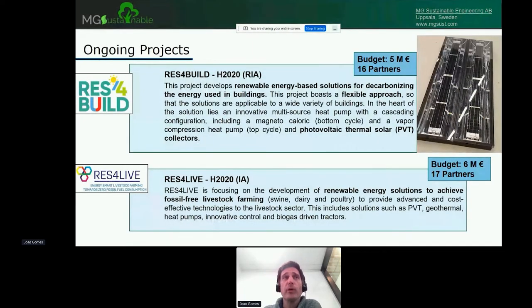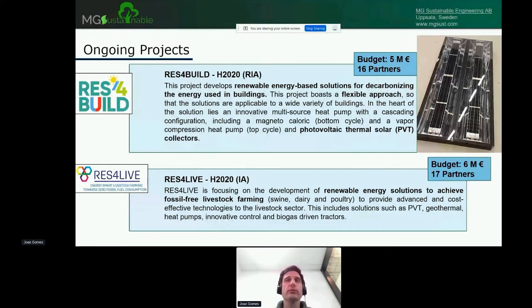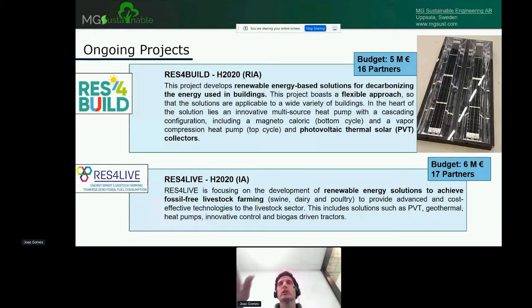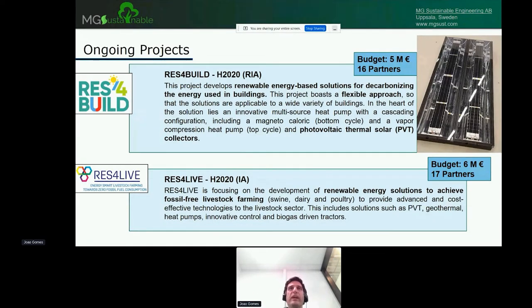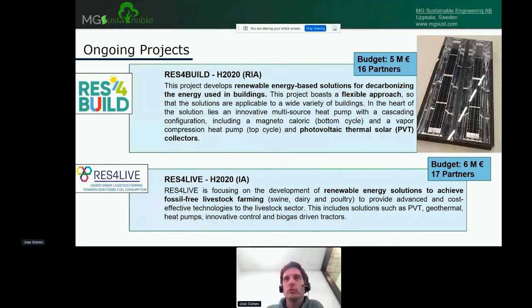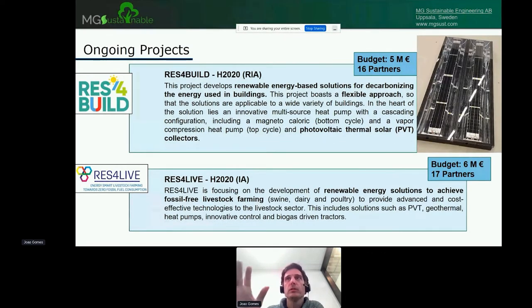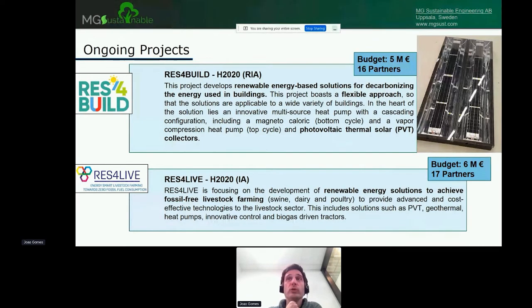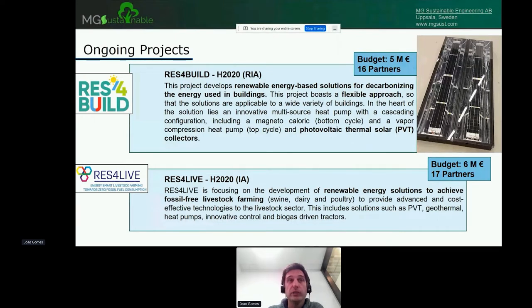These are some of our projects that are currently ongoing. In REST4Build, we built a solar thermal photovoltaic thermal collector that produces both heat and electricity. We developed this panel throughout the project. It was a very large undertaking, but we managed to test this panel in Sweden and in Greece, and now we are installing it in Denmark and Greece as well.